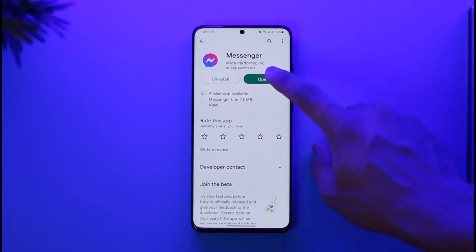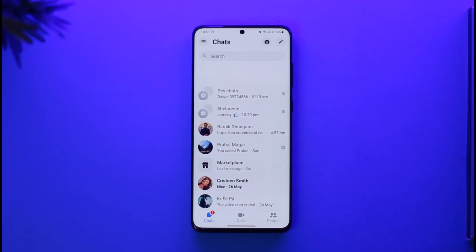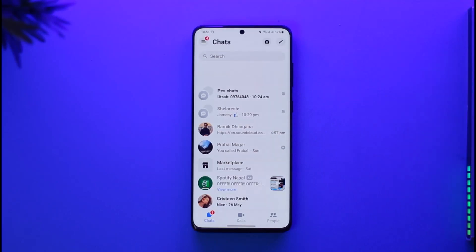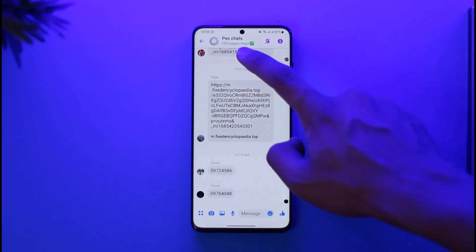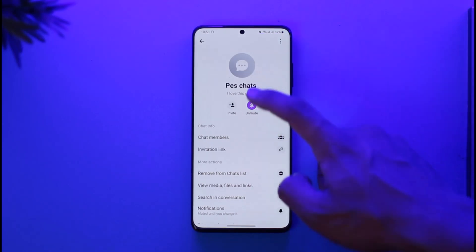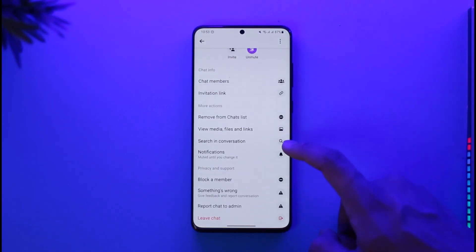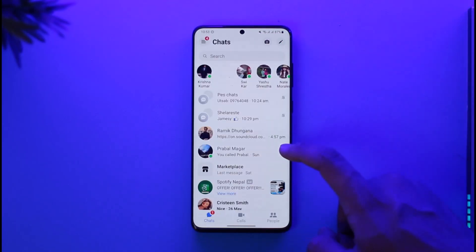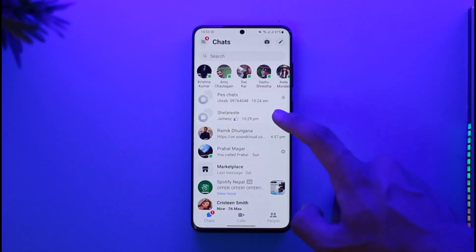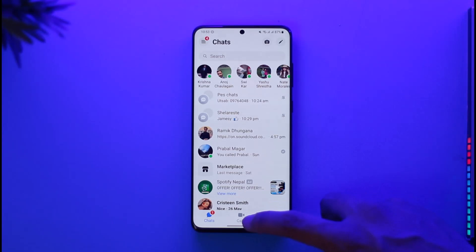First of all, simply go ahead and open the Messenger app. If you're talking about removing someone from a group chat, you can just go to that specific group, tap on a specific person, and you should be able to remove them.